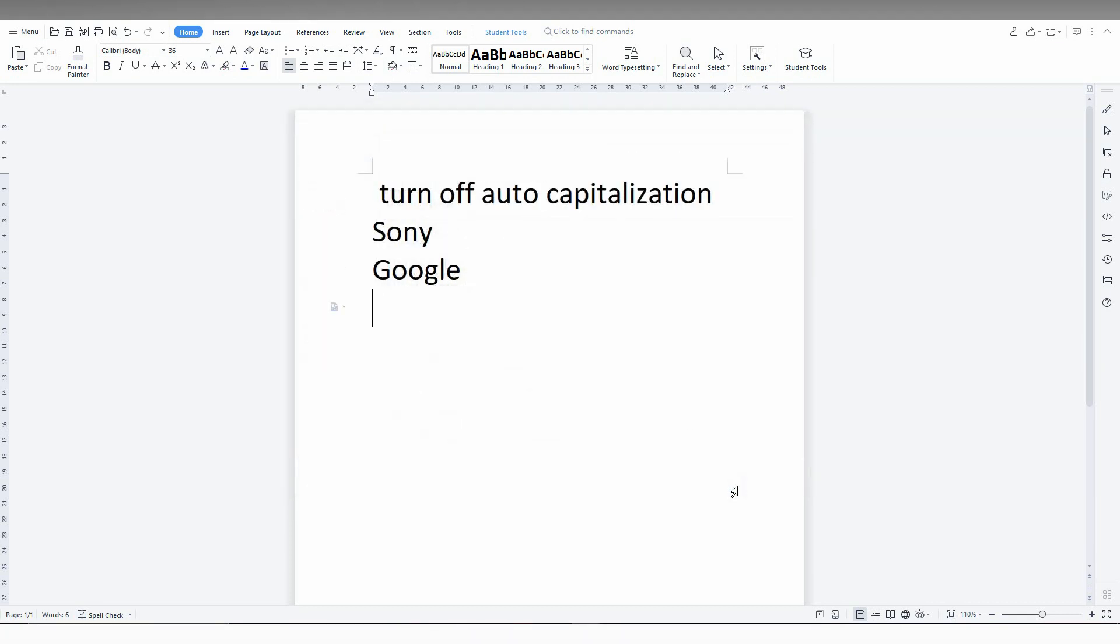Now I'm going to type 'Sony' again. Nothing happened. And then 'Google'. Nothing happened. And 'Apple'. Nothing happened.